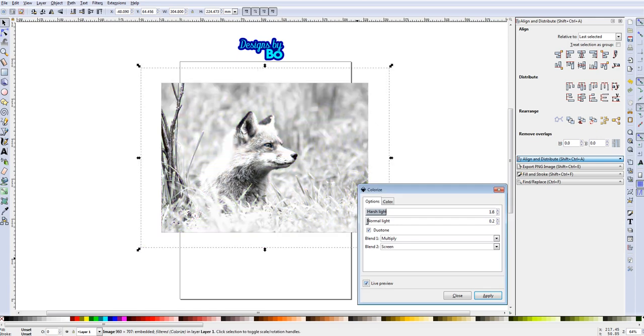With that you can see a live preview of what the image looks like. What you can do if you're trying to get bright whites and dark blacks is you can play with the lighting. The normal light is what I usually play with.